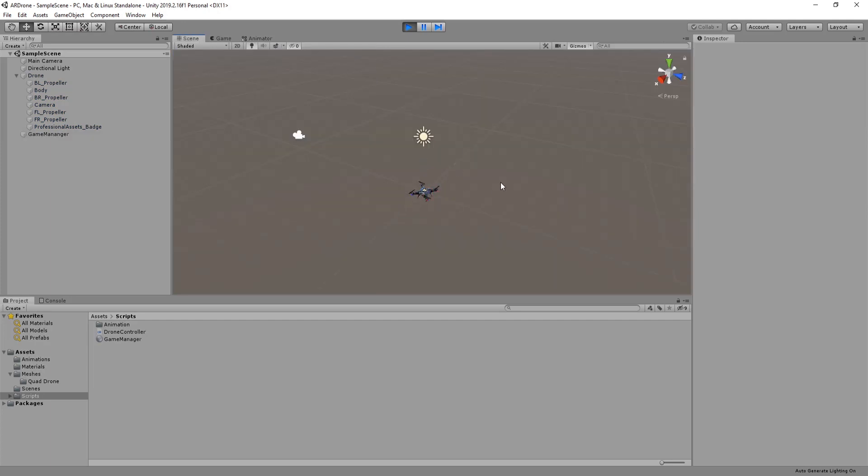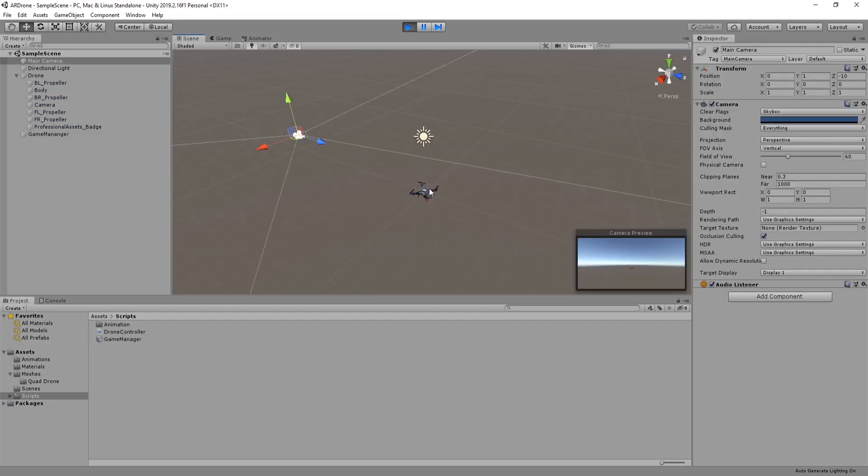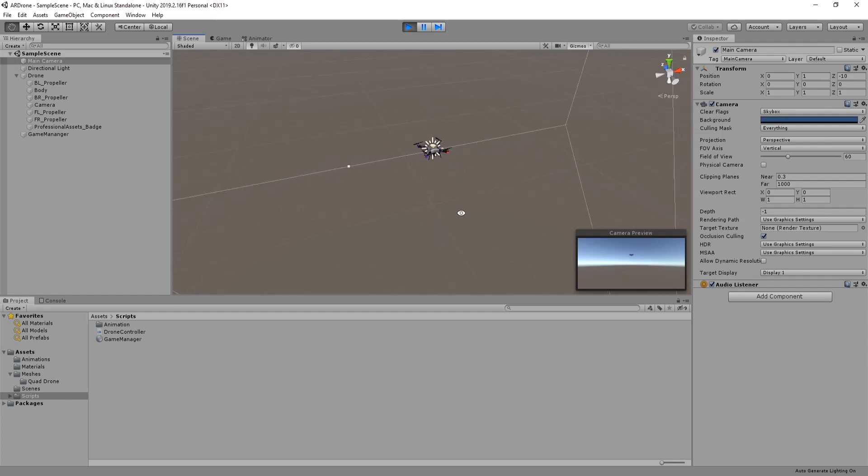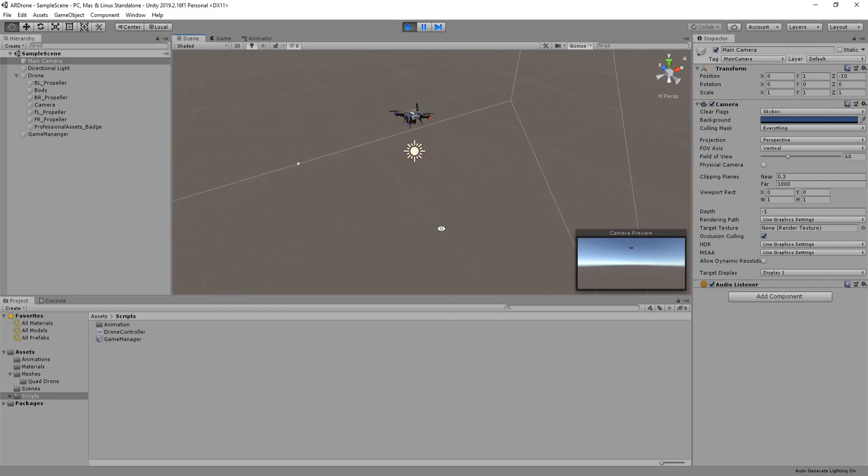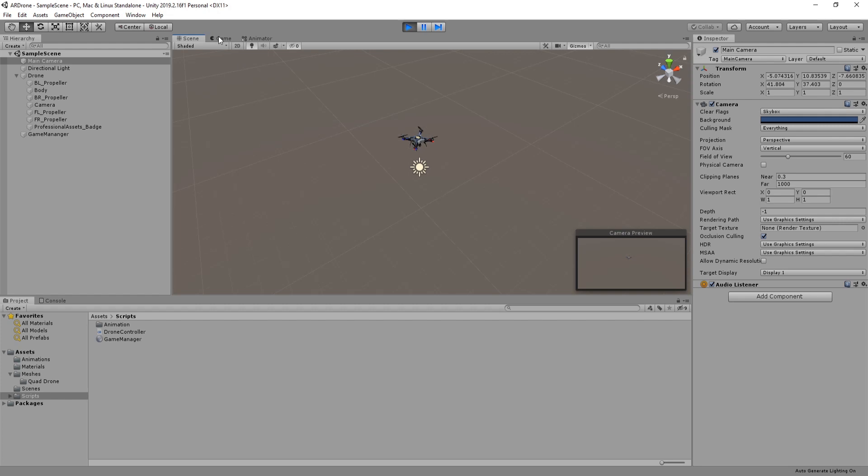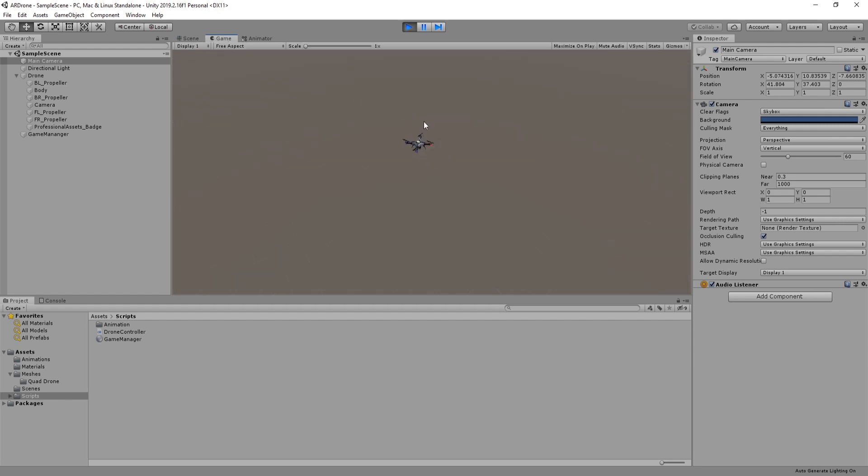You can now move the drone using the arrow keys of the keyboard. As you see the movement is very slow. I will add now a speed multiplier to control the movement speed.